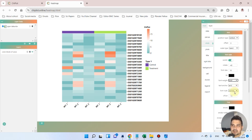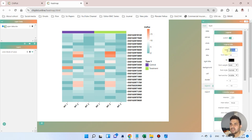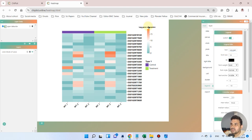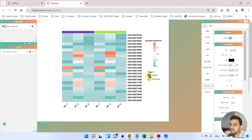We don't need to make the sample names italic. Now we want to add color based on expression values. Go to the legend option — here we have the label 'gplot' which we can change to 'log gene expression'. You can now see the legend reads 'log gene expression', and we can move it to use the space wisely.